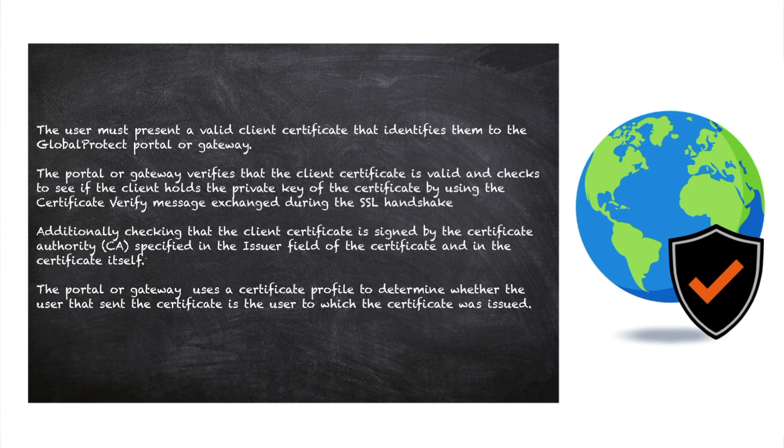The portal gateway uses a certificate profile to determine whether the user that sent the certificate is the user to which the certificate was issued.